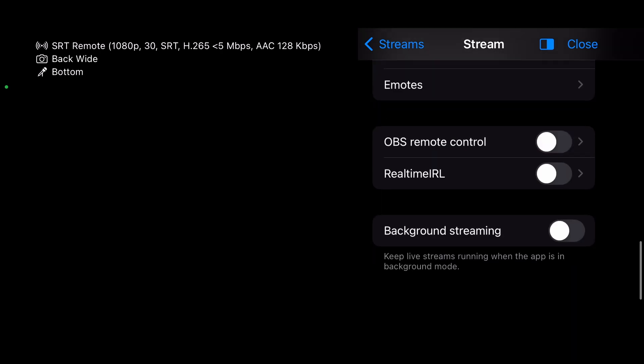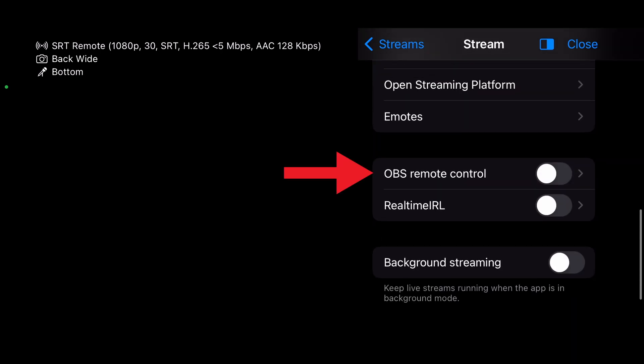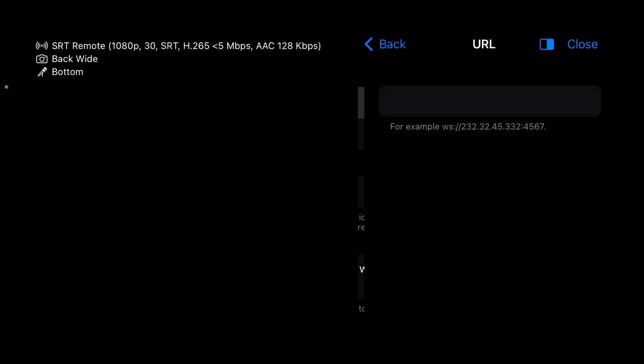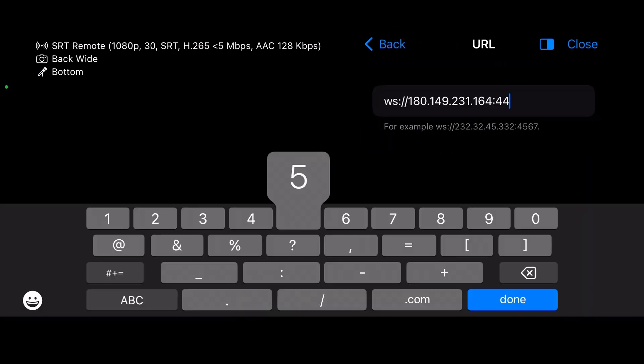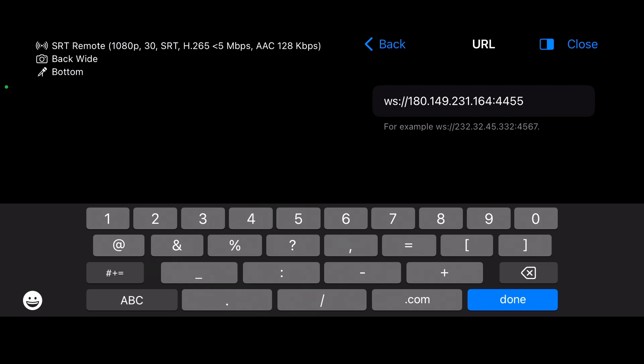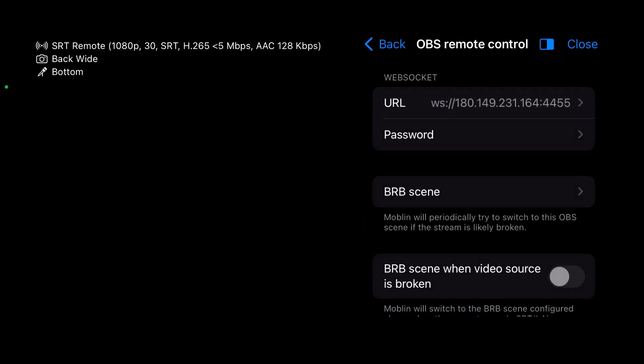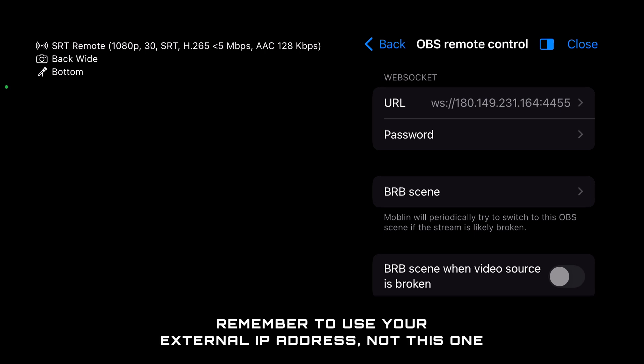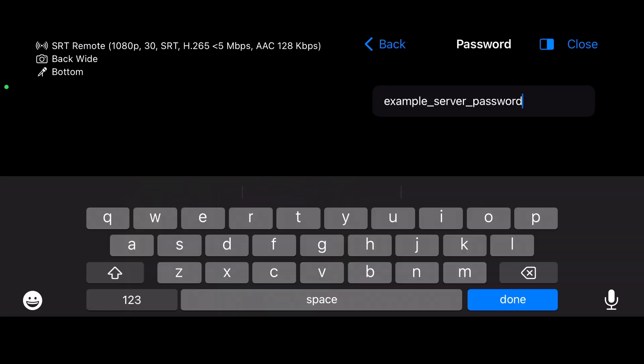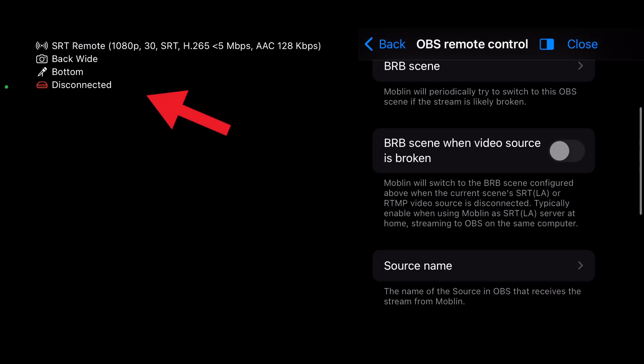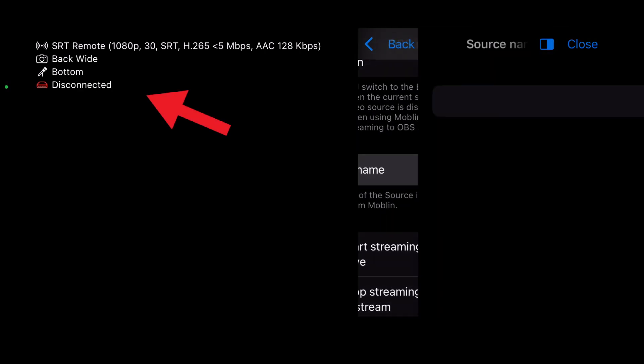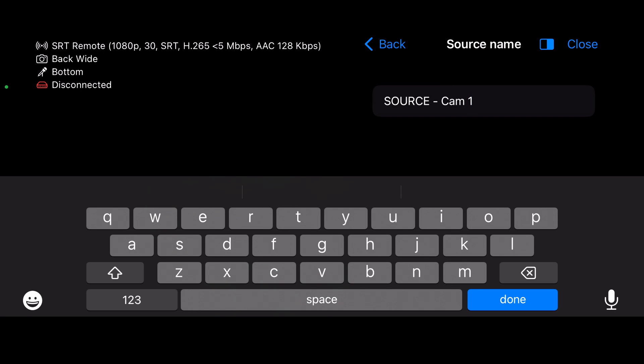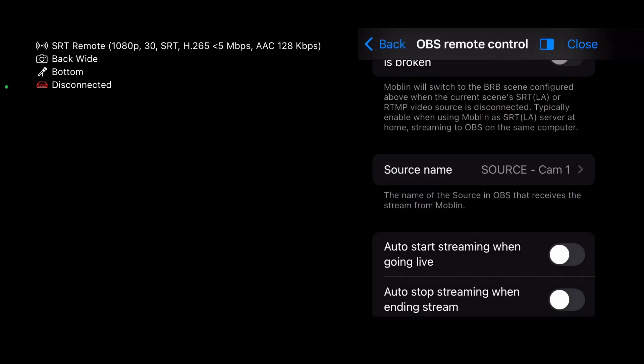Scroll down to enable OBS remote control, then go into its settings. For the URL field, enter your external IP address using this format. WS colon double forward slash 180.149.231.164 colon 4455. Remember this is a dummy address for demonstration purposes. Password is your server password in OBS. Source name is the CAM1 source in OBS. Tap back to save your changes, then close.